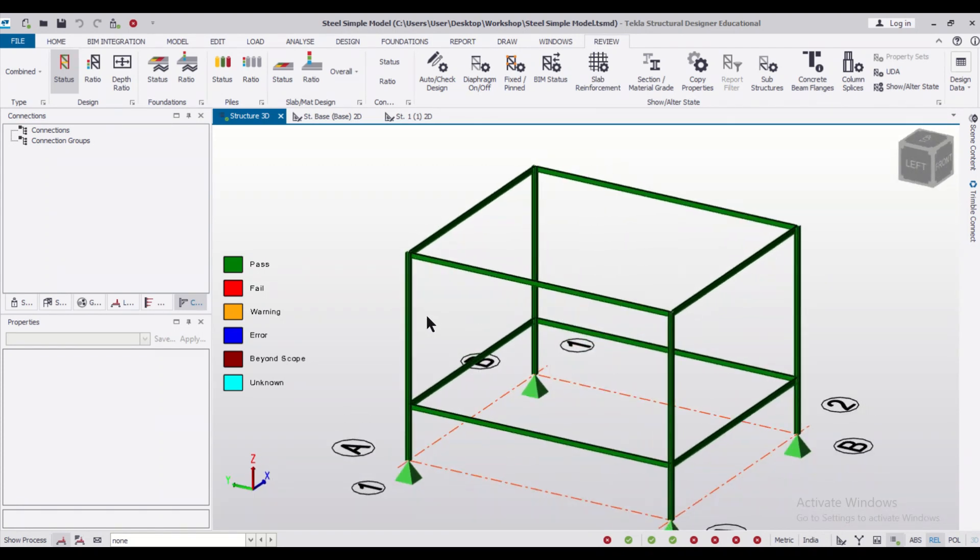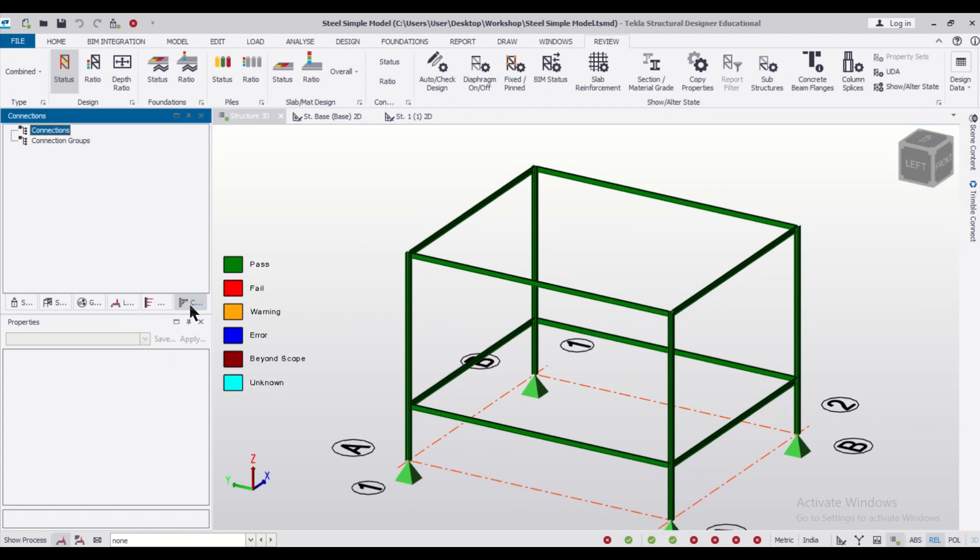After that we can go to the particular option of your connections window and we can right-click on the connection and then click on update connections. As you can see the connections have been updated. If we maximize the windows I want to select the beam to column simple connections.